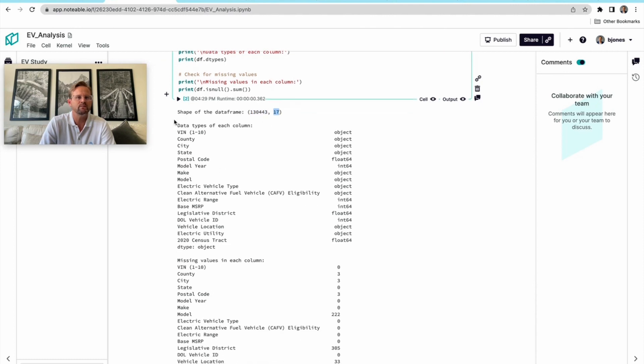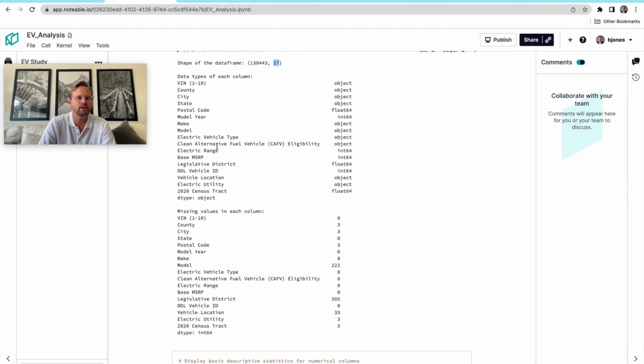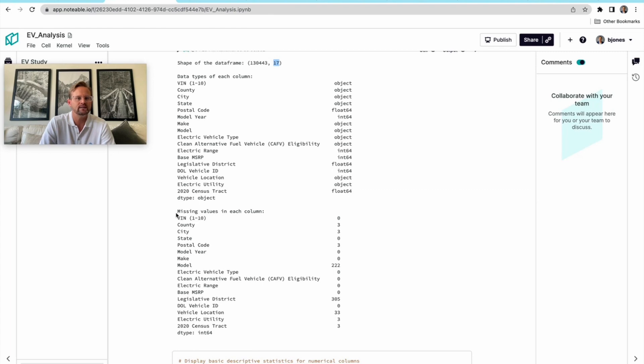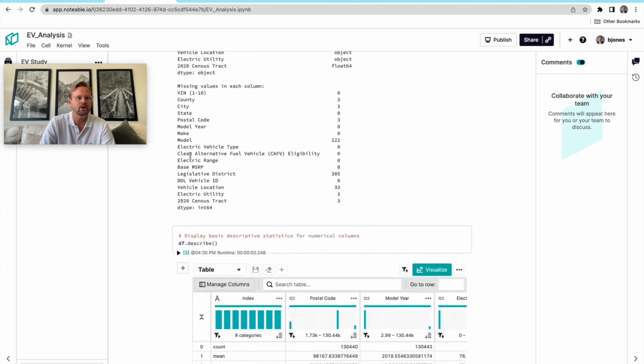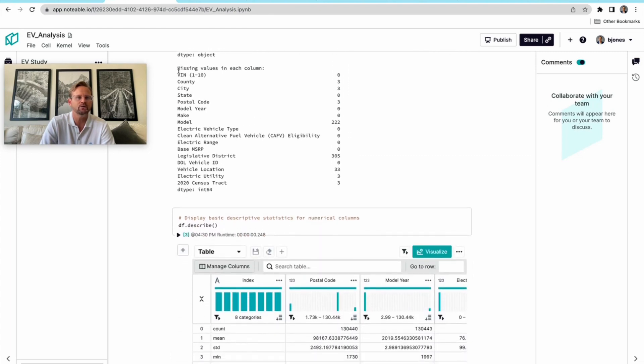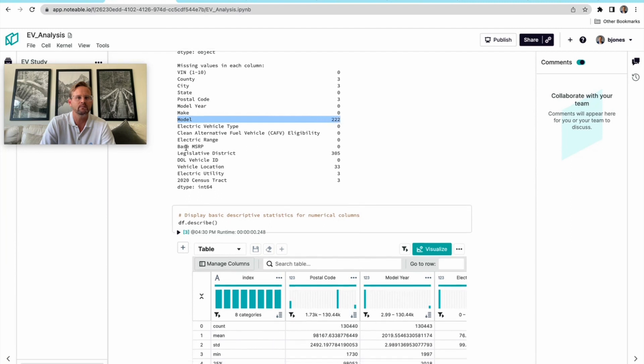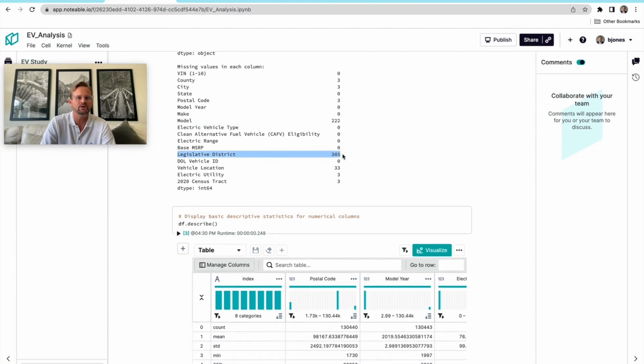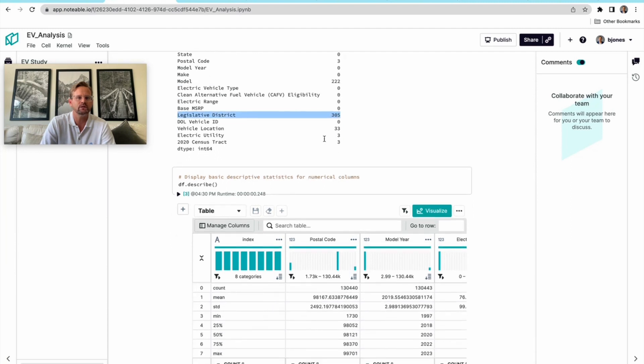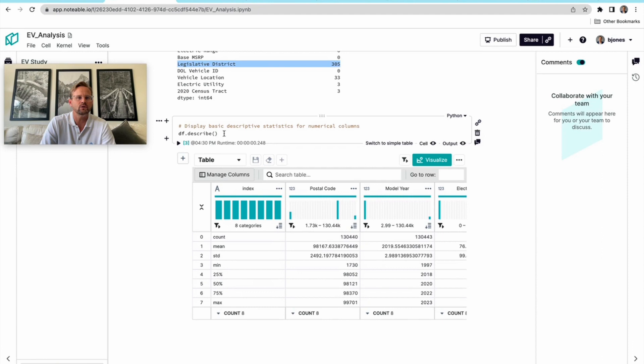Now it's giving me the type of data of each column. This is what we call data profiling, or basically exploring the contours of the data. It's telling me how many nulls or missing values I can see in each column, so I might want to look out for why the model might be missing or why it might not have a legislative district.